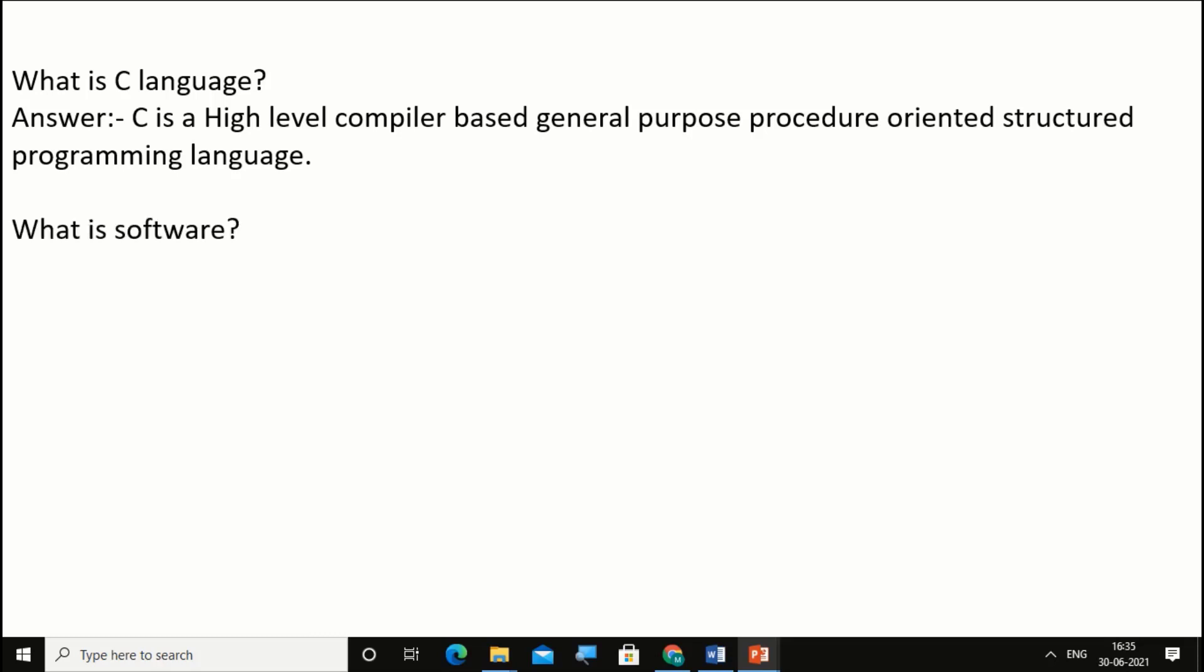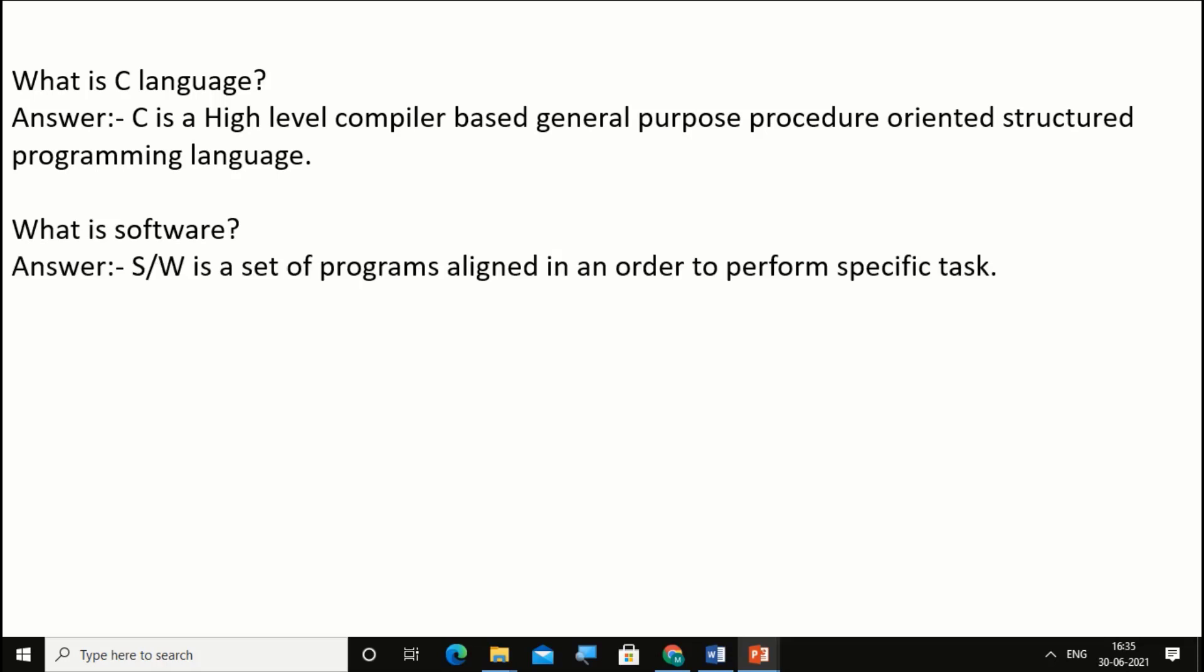What is software? Software is a set of programs aligned in an order to perform specific tasks. What is a program? A program is a set of instructions.